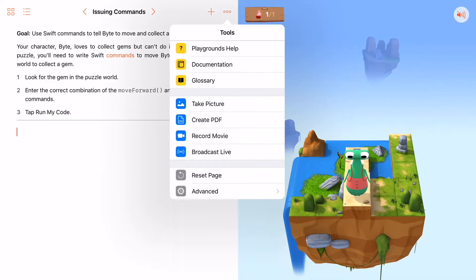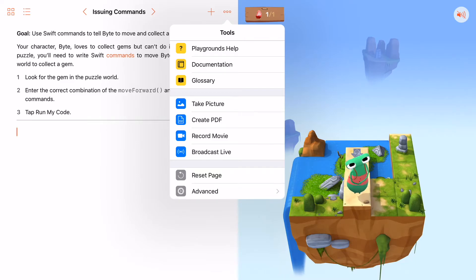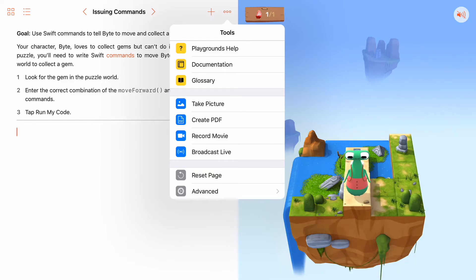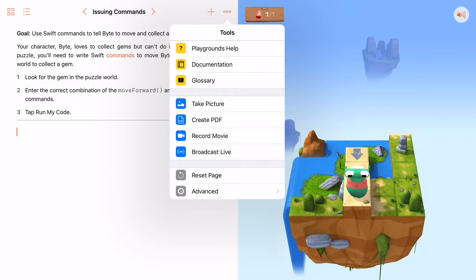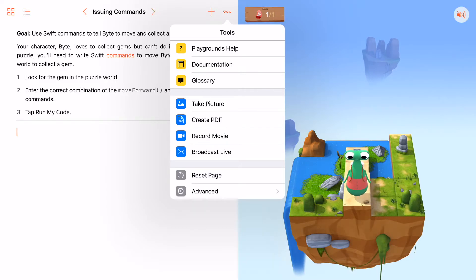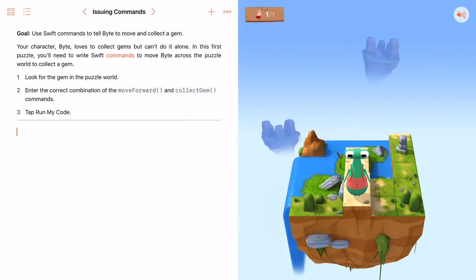As you create this, you can also hit three dots. There's always a great help. There's a help button in the corner, and you can also hit the check mark if you ever get stuck. Glossary. You can take a picture to send to your teacher if you get stuck. You can also record a movie. You can even broadcast it live. So think about the ways you can share how you are coding and how to do it.